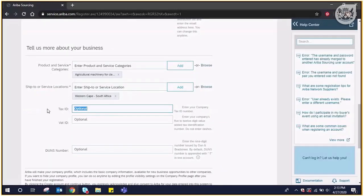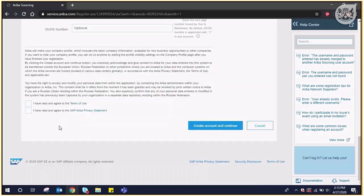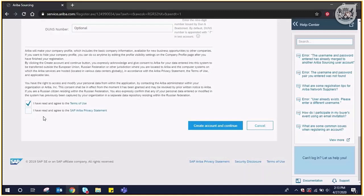The tax ID and VAT ID are optional. Tick in the box next to I have read and agree to the terms of use. Also tick in the box I have read and agree to the SAP Ariba privacy statement. Lastly, click on create account and continue.